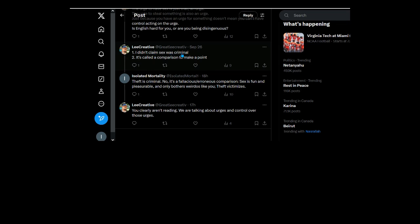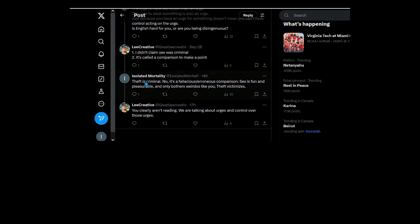I didn't claim sex was criminal. I didn't say you did. I said you're the one who tried to use it as a comparison. And can theft be innocent or honest? Well stealing something back? No that's not theft. No I can't think of any instance where theft is non-criminal. Theft is criminal. No, it's a fallacious and erroneous comparison. Sex is fun and pleasurable and only bothers weirdos like you. Theft victimizes.